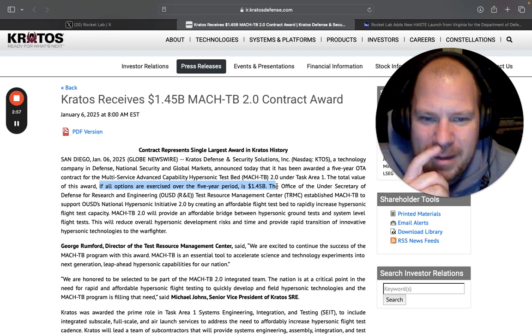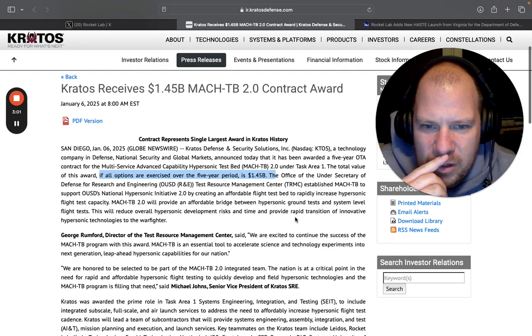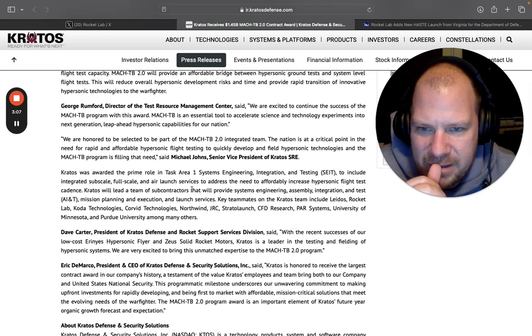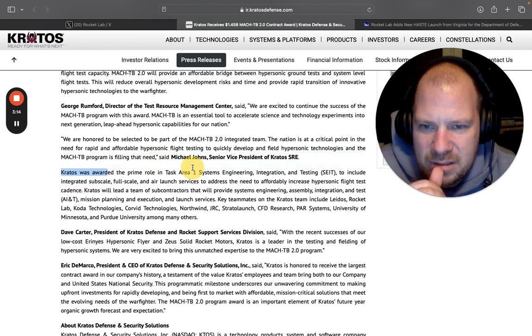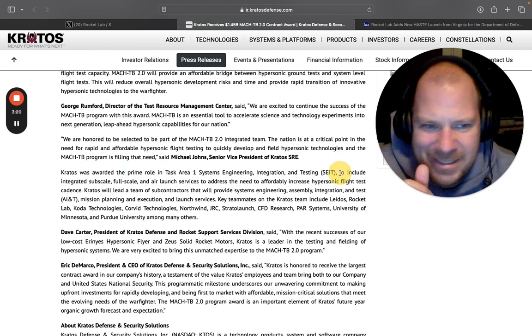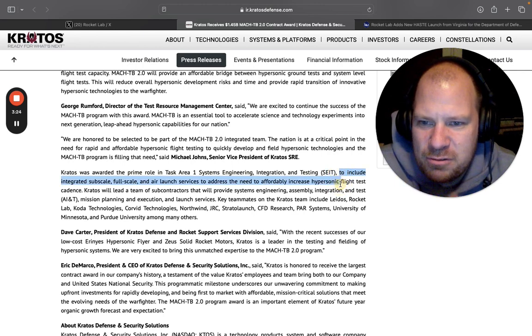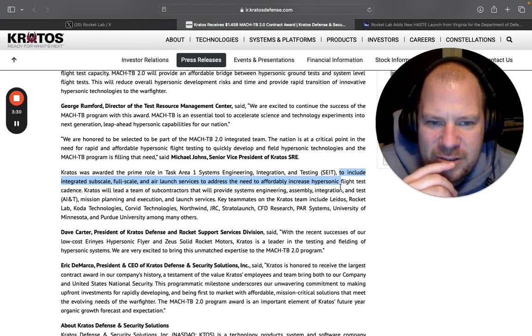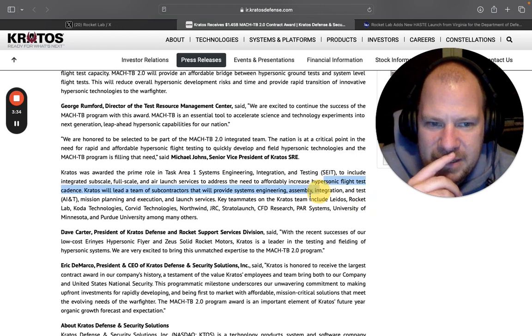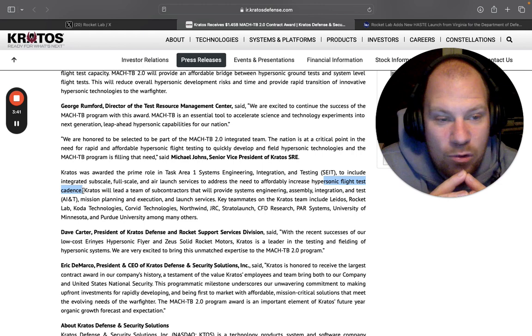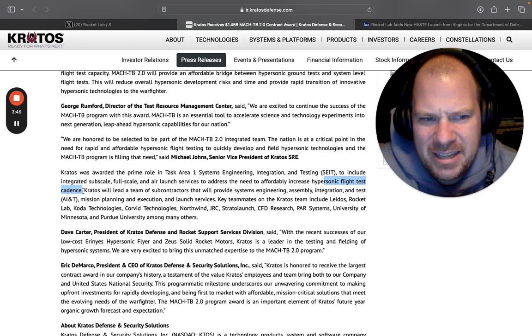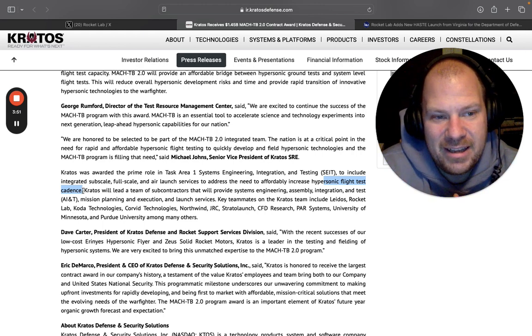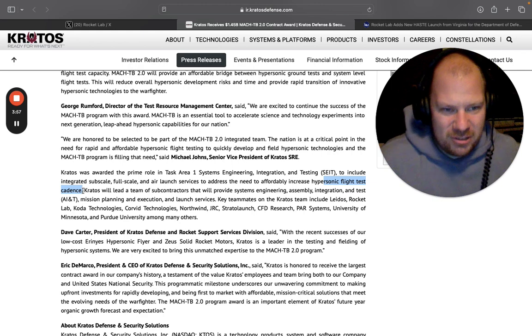So then you read what this contract is for. There's like comments by officers of the company. This contract was to include integrated subscale, full scale, and air launch services to address the need to affordably increase hypersonic flight test cadence. So they want to increase the test cadence. That means more launches and obviously more tests. I think that there is a way that they can do ground tests also, but obviously the only way to test hypersonic machines or weapons or whatever they're testing is to launch them.